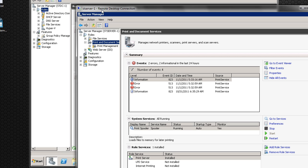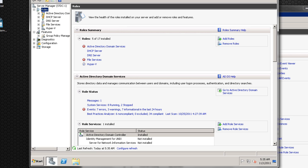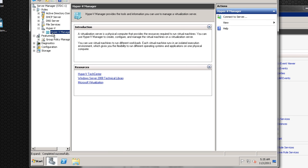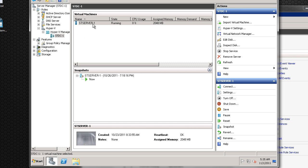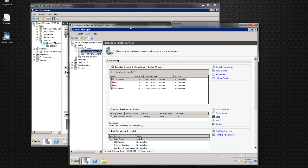I have two servers here running at my house. The main one is my domain controller, which has the roles of Active Directory, DHCP, DNS, file services, and Hyper-V. Within Hyper-V — which is Microsoft's hypervisor virtual environment — I have my ST Server 1. This is just another server whose roles are file services, print services, and a web server. So we're going to be working in and out of both servers.